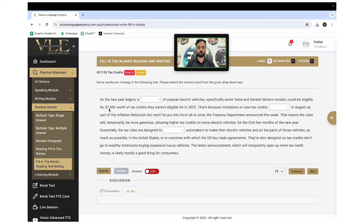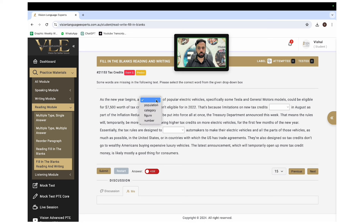For example: 'As the new year begins, a dash of popular electric vehicles — specifically some Tesla and General Motors models — could be eligible for tax credits.' We predict 'a range of popular electric vehicles.' Then we open the four options: population, category, figure, number. Our prediction was 'range.' Population doesn't make sense; category refers to different types, which isn't the context; figure implies quantitative data we don't have.